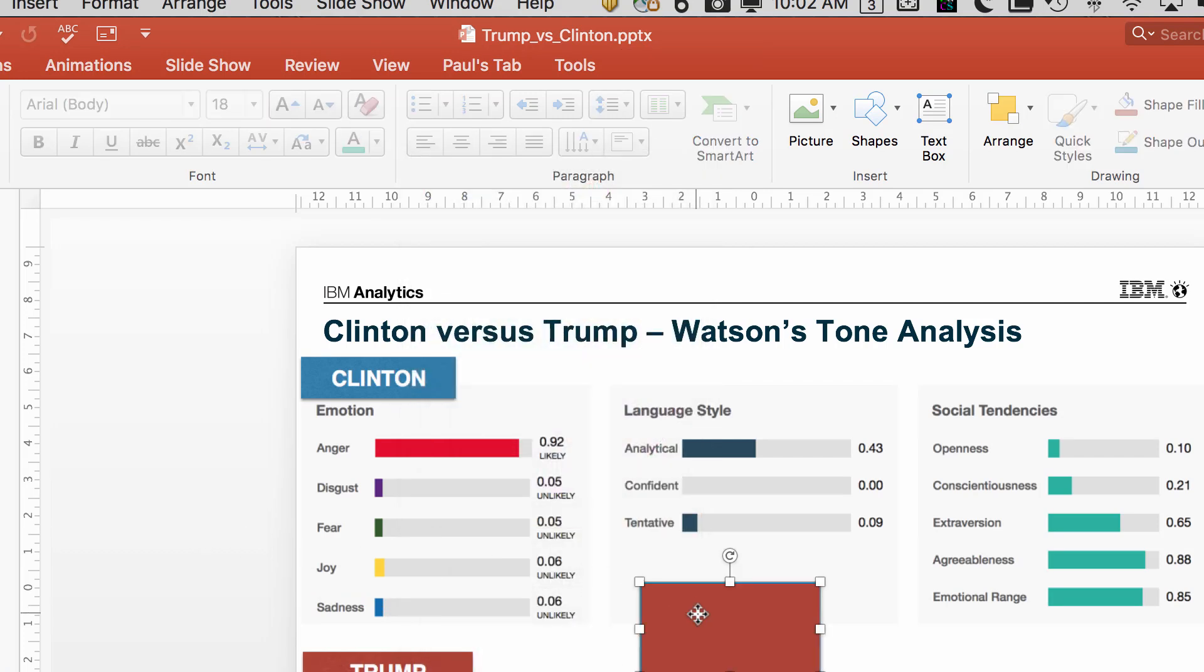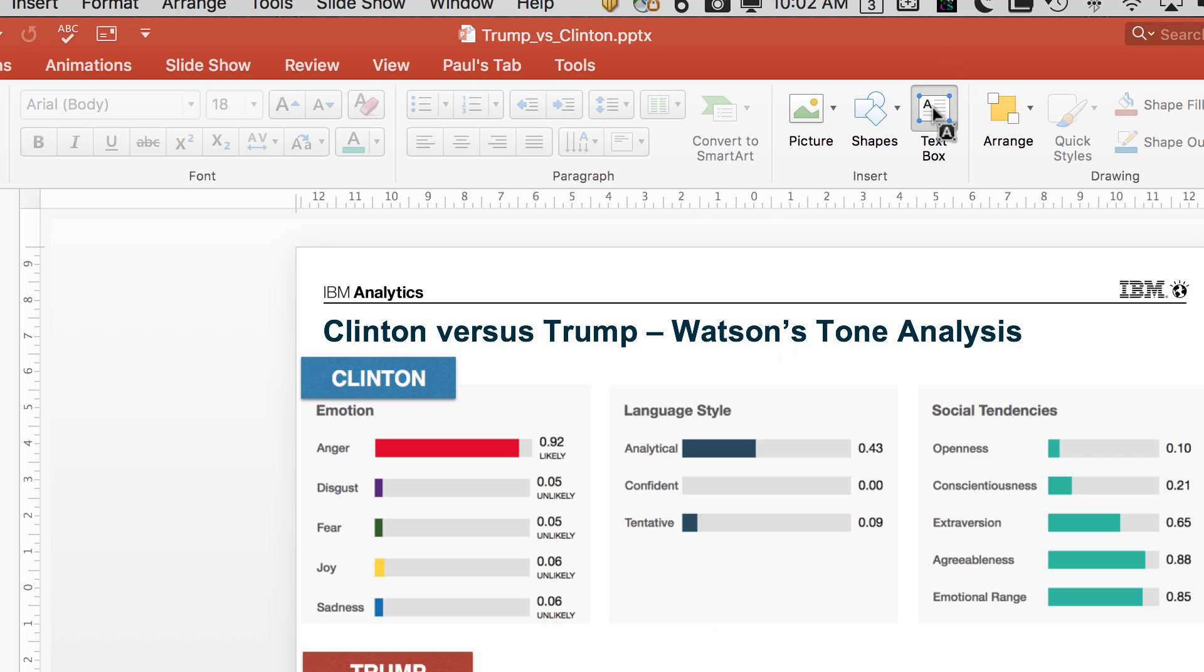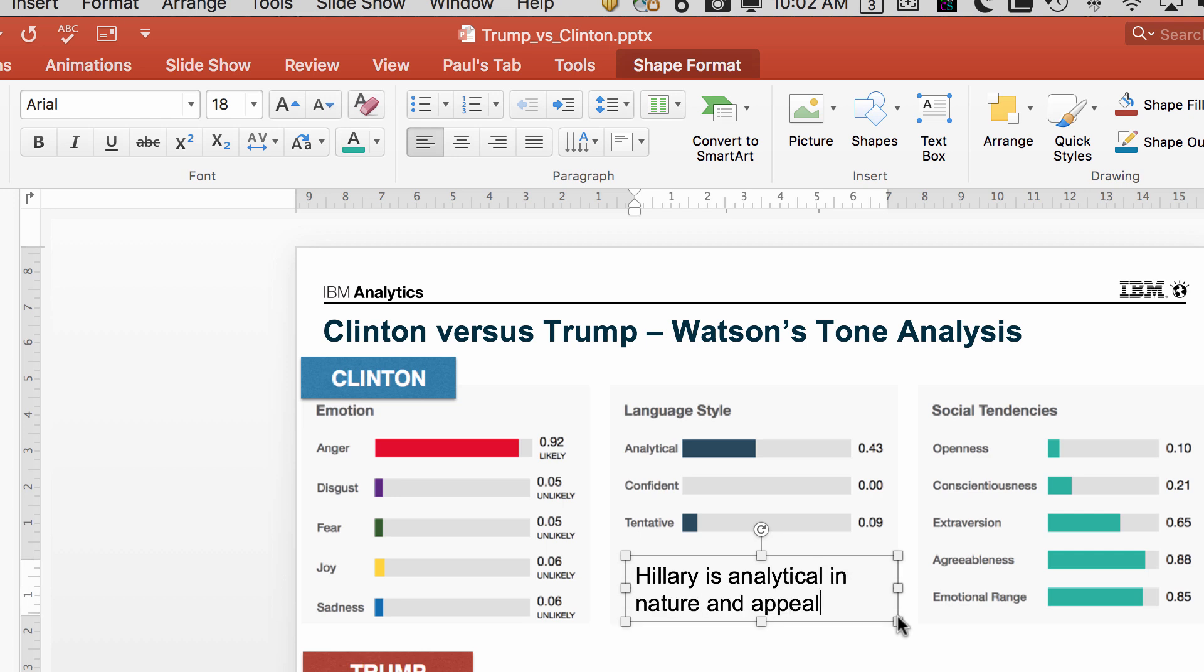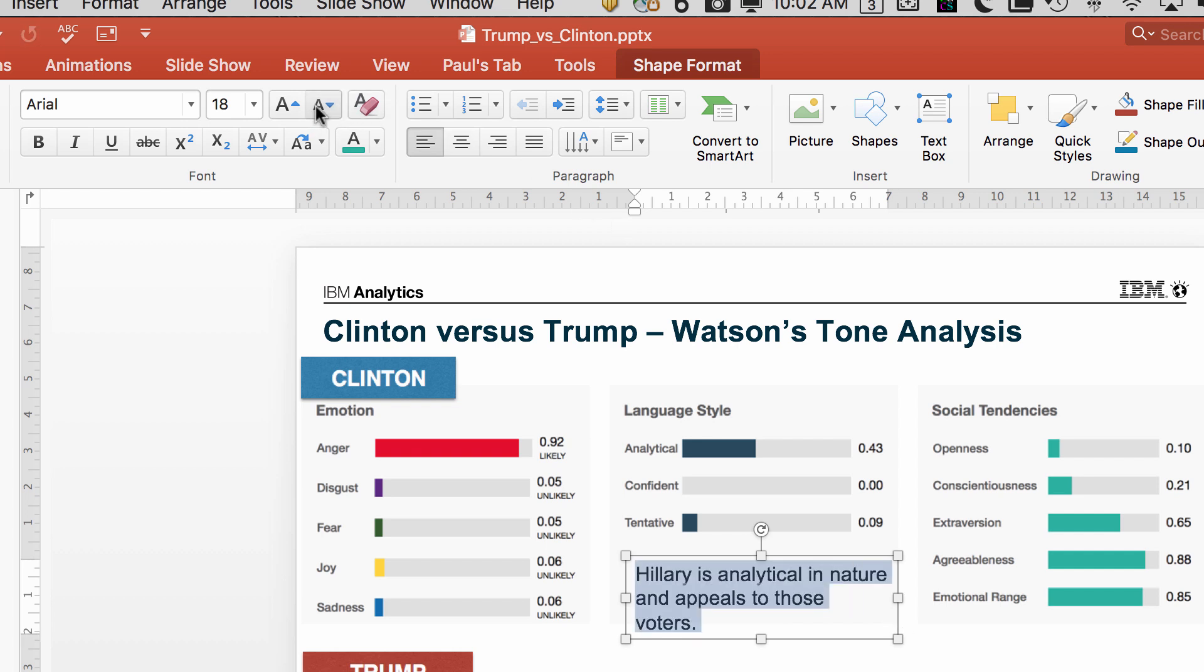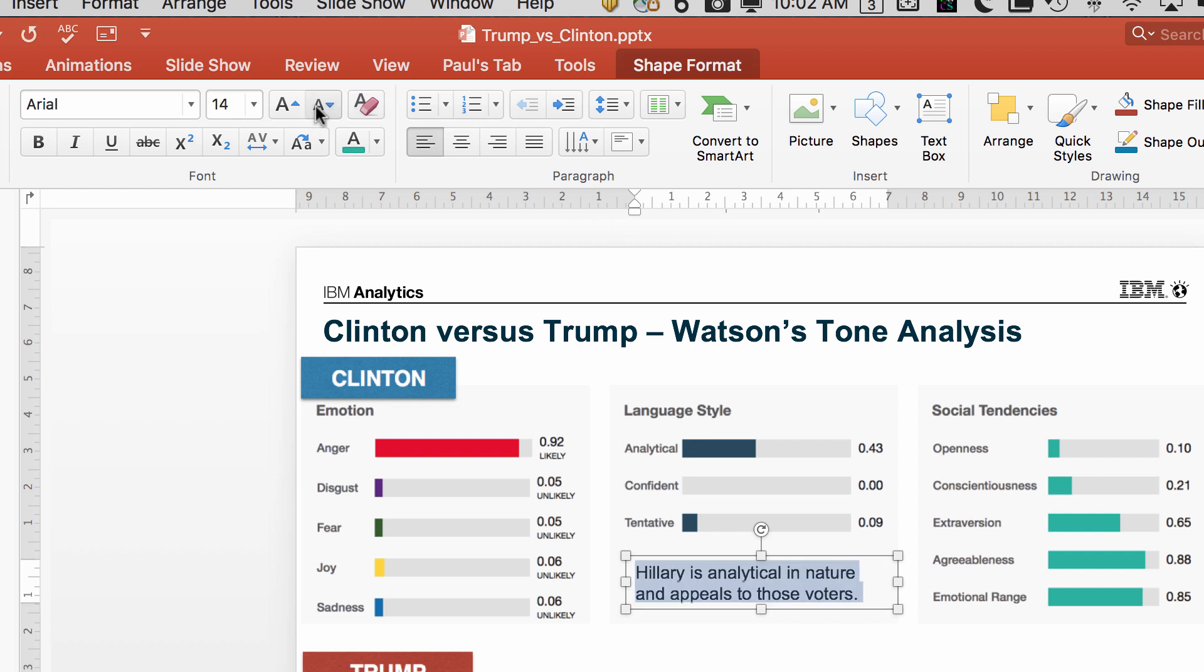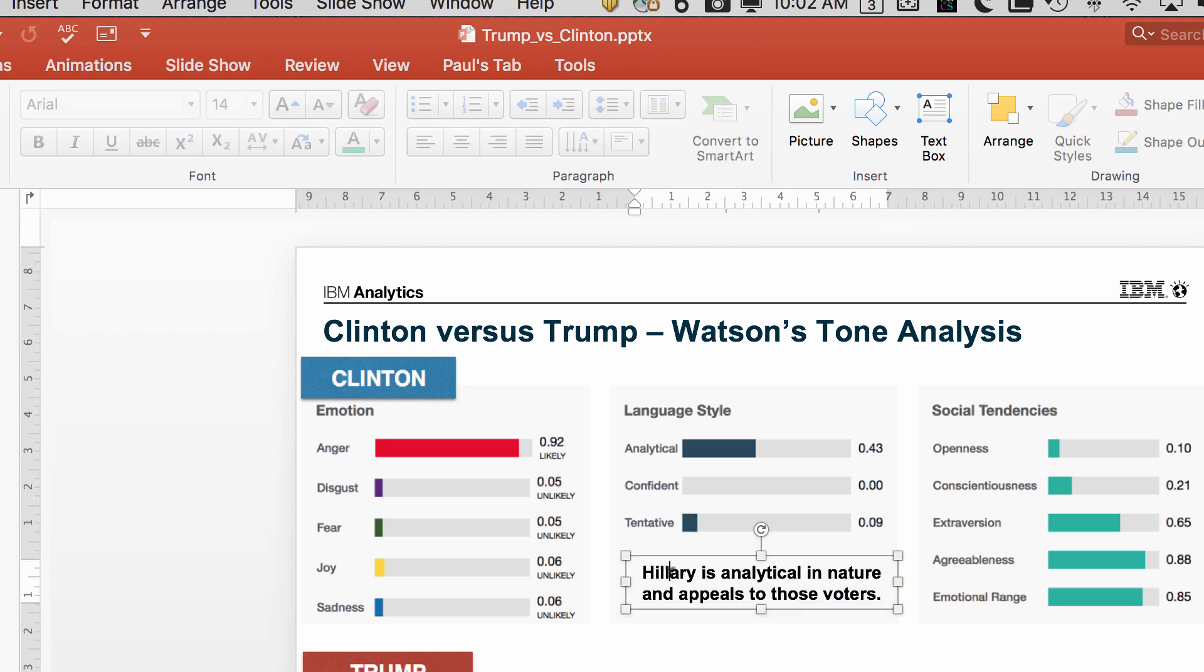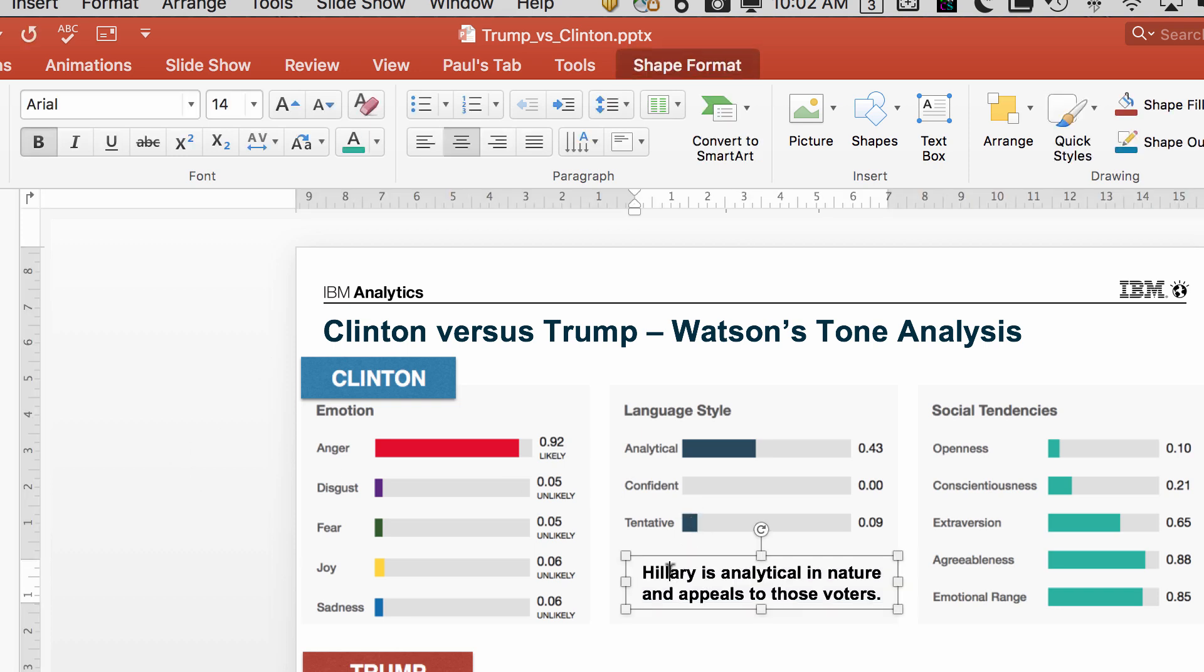So really powerful mechanism. Now I think it gets even more powerful. So let's say I wanted to go put some text in here and I said, 'Hillary is analytical in nature and appeals to those voters.' Okay fine, that's something I've noticed. I'll maybe just get this to fit in here, center it, bold it. That's good.